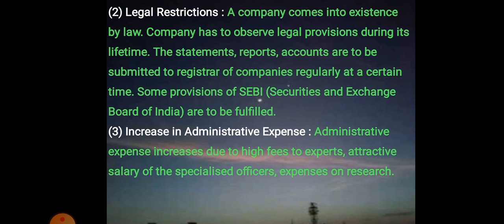The second limitation is legal restrictions. A company comes into existence by law, so it has to observe legal provisions during its lifetime. Statements, reports and accounts are to be submitted to the Registrar of Companies regularly at certain times. Some provisions of SEBI — the Securities and Exchange Board of India — are also to be fulfilled. So the company has to follow the guidelines, rules and regulations of both the government and SEBI.